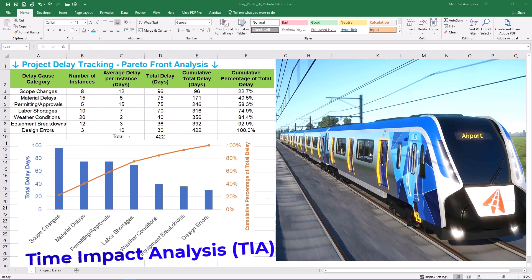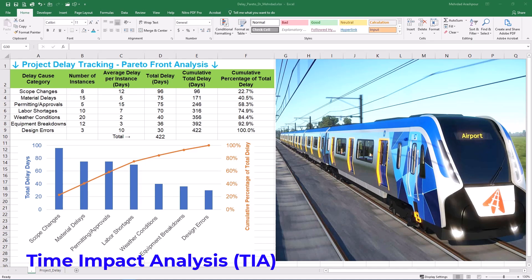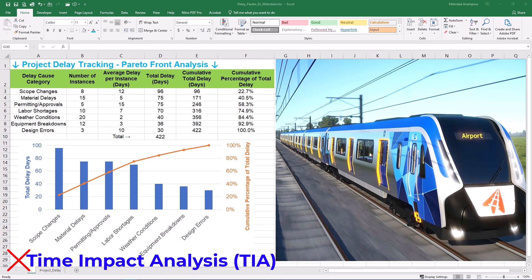Next, we have time impact analysis or TIA — a more sophisticated and forward-looking method. TIA analyzes the impact of discrete delay events as they occur. For example, a sudden material delay: TIA assesses how this specific event ripples through the schedule and impacts subsequent tasks and the overall completion date. It's suitable for analyzing the impact of specific changes and can support extension of time claims. However, TIA can be complex, relies heavily on accurate schedule logic, and can be subjective depending on how delay events are modeled.